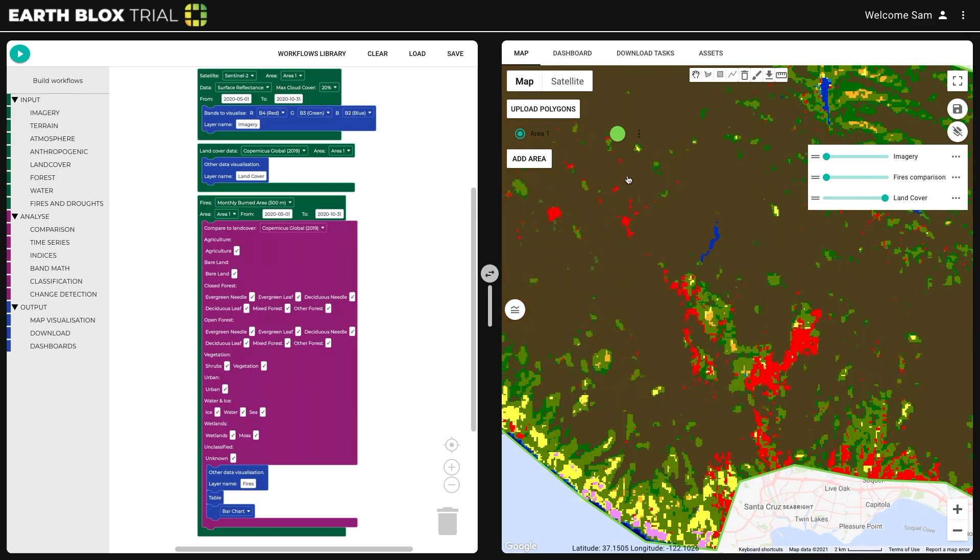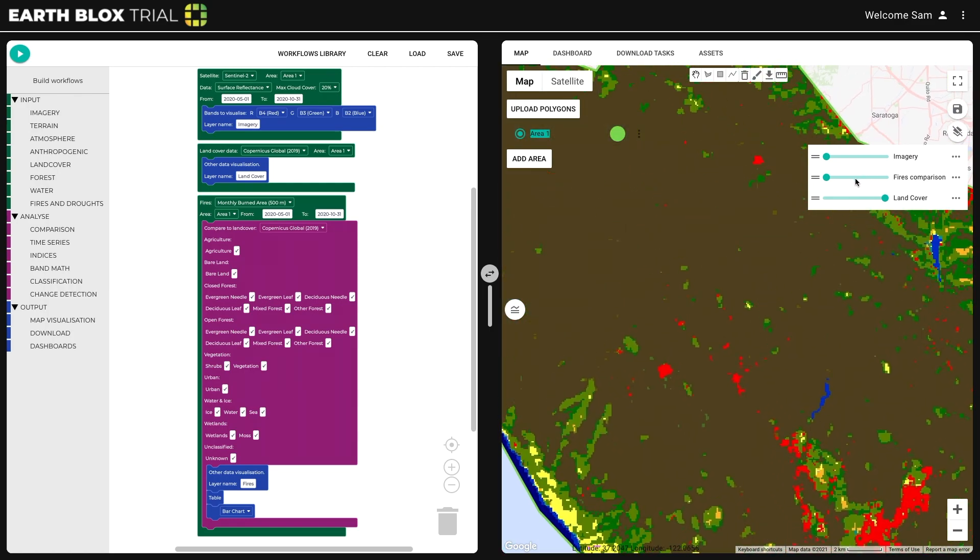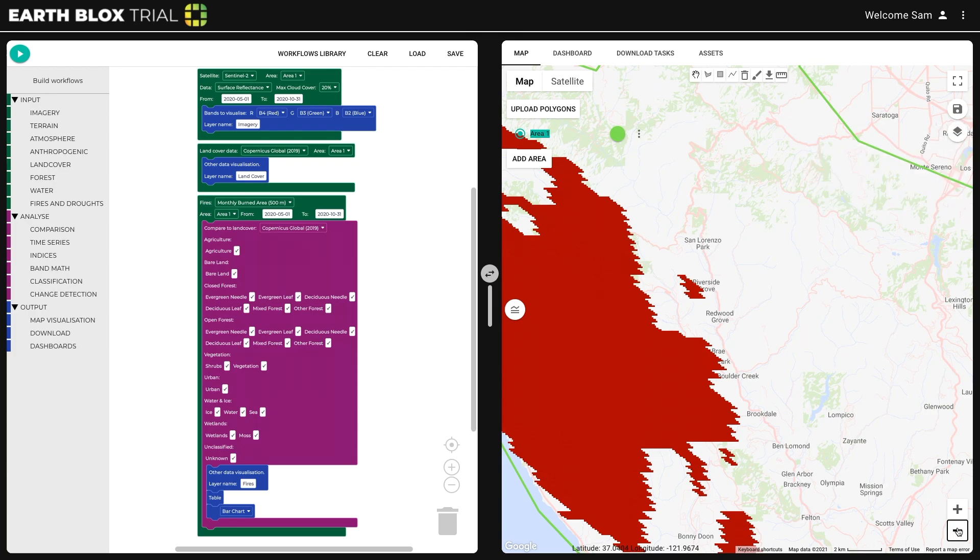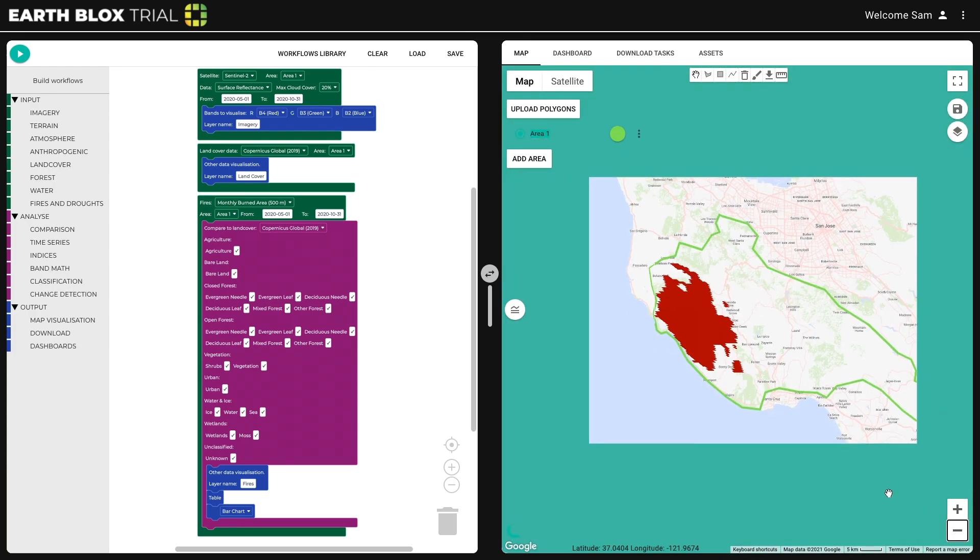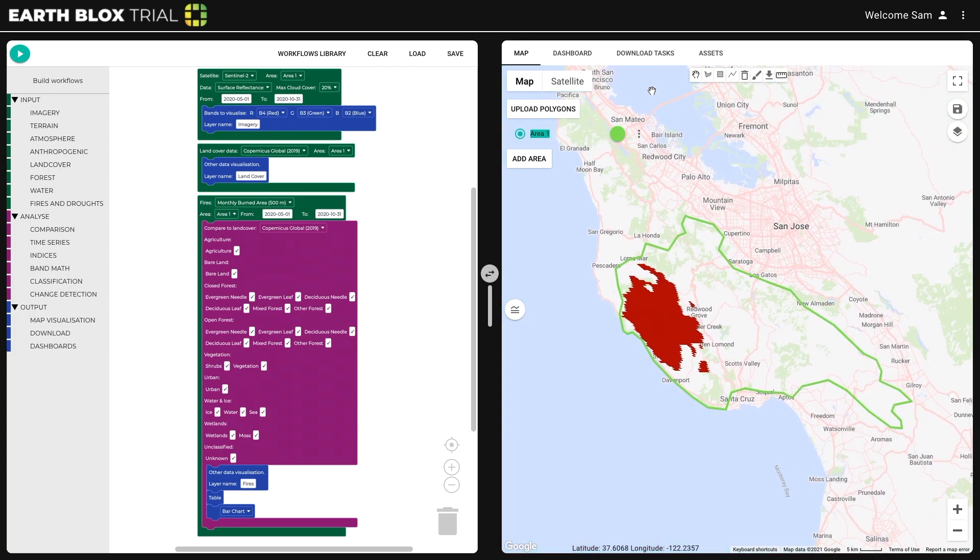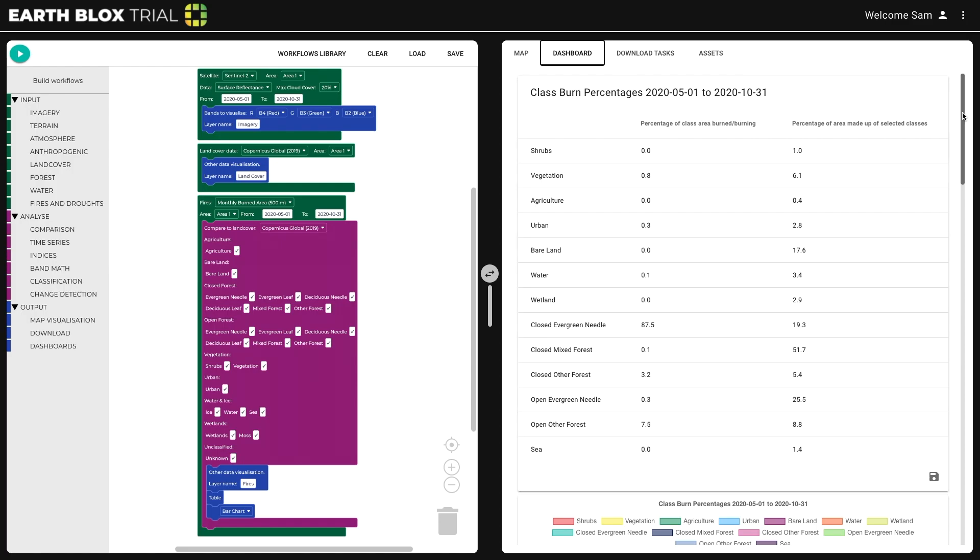Before EarthBlox, they would rely on inconsistent information or on expensive Earth Observation Consultants to conduct the analysis on their behalf.